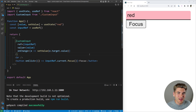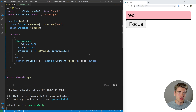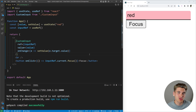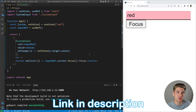Welcome back to Web Dev Simplified. My name is Kyle and my job is to simplify the web for you so you can start building your dream project sooner. In order to understand useImperativeHandle we need to really understand how useRef works and how it works with custom components. If you're unfamiliar with the useRef hook or any other hook, I have a completely free React hooks course that covers every single hook you'll ever need to know — it's linked in the description below, completely free.